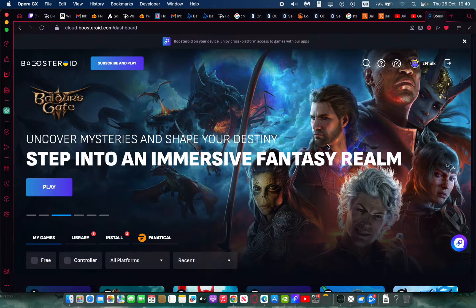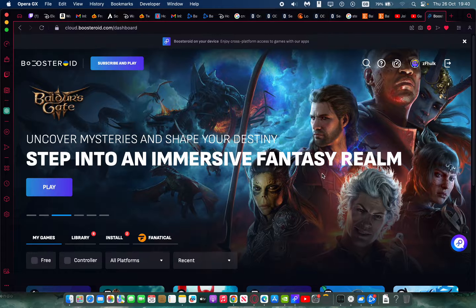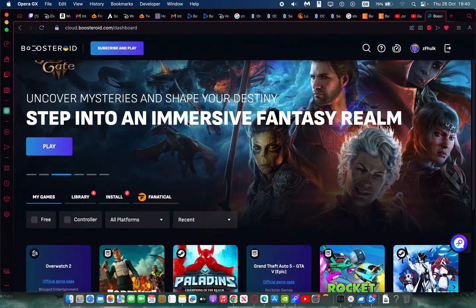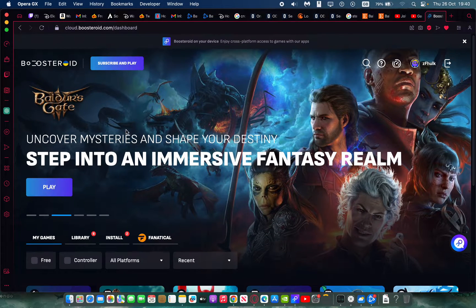In this video I'm going to show you how to play Counter-Strike 2 with Boosteroid. This is one of the easiest ways you can play on your Mac — whether you have a MacBook, iMac, or Mac mini. It doesn't require you to install anything other than the Boosteroid application if you want to.